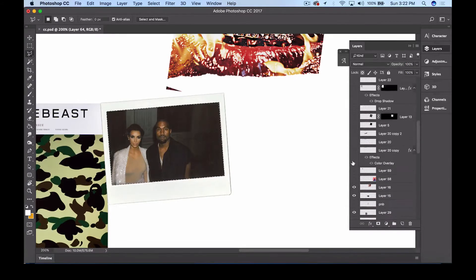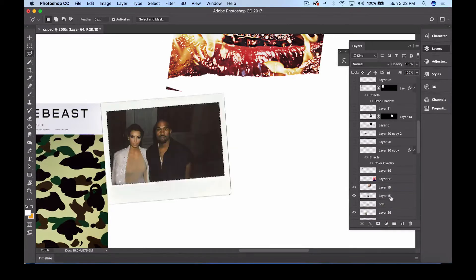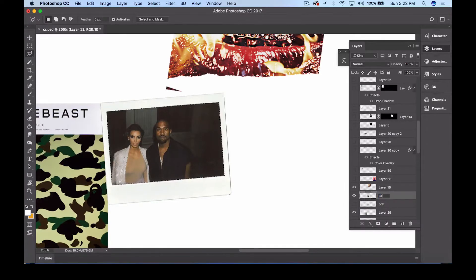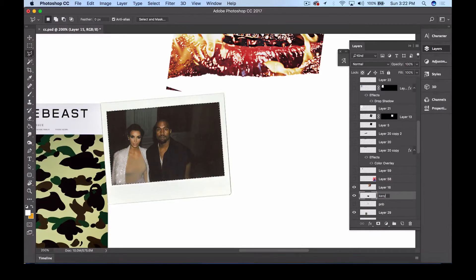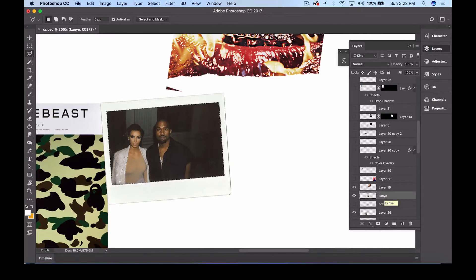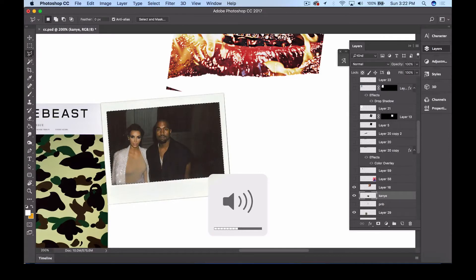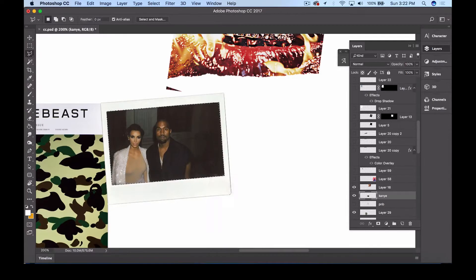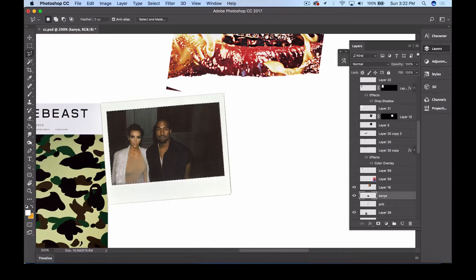Alright, so now that you have your selection, what I want you to do is duplicate this Kanye and Kim Kardashian photo. So how to do that: you press Command+J. So Command+J actually duplicates your selection in the layers panel. You're not gonna see it immediately because it's just gonna go exactly on top of what is already there.